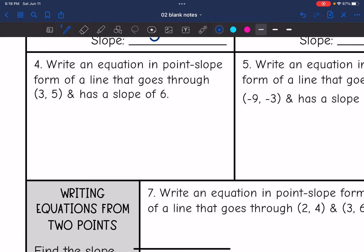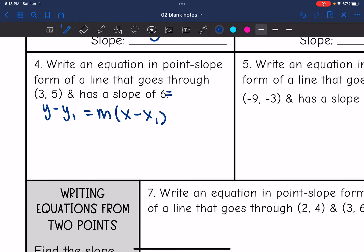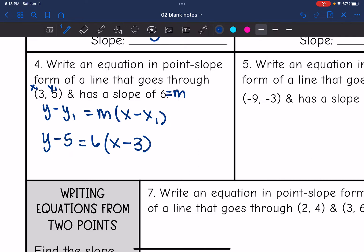Write an equation in point-slope form of a line that goes through (3, 5) and has a slope of 6. First, write down point-slope form: y minus y1 equals m times x minus x1. Then label the information given: 6 is m, and 3 and 5 are the point x1 and y1. So the equation is y minus 5 equals 6 times x minus 3.